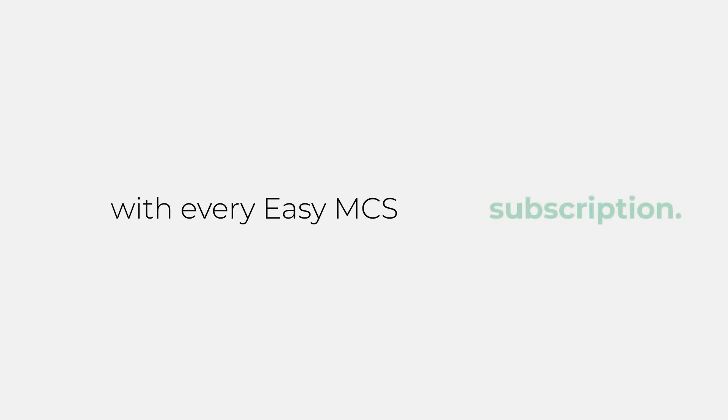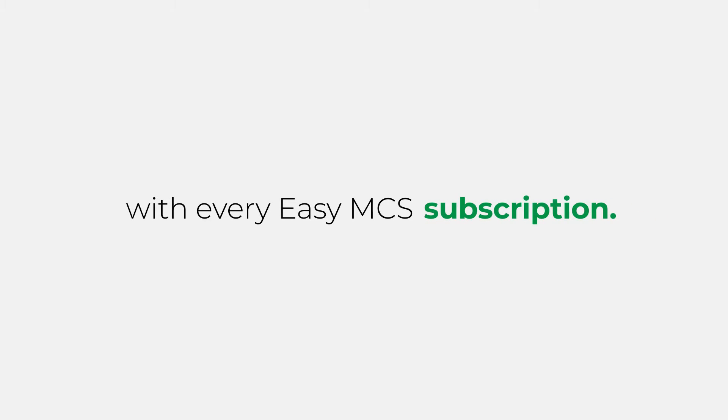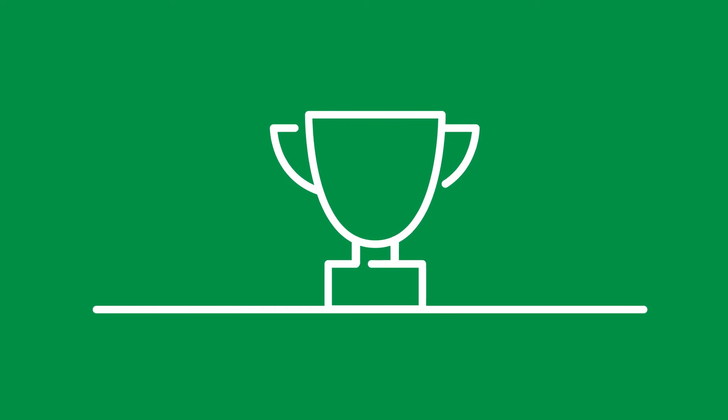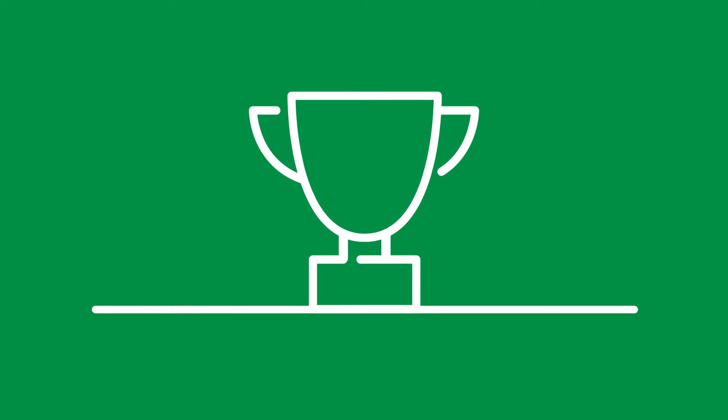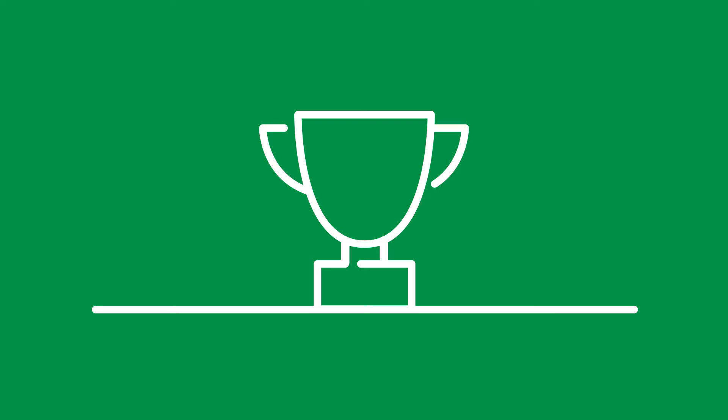What's more, Installer Toolkit is included as standard with every easy MCS subscription. That means you get access to the same award-winning consultancy support for Installer Toolkit as you do for your MCS certification.